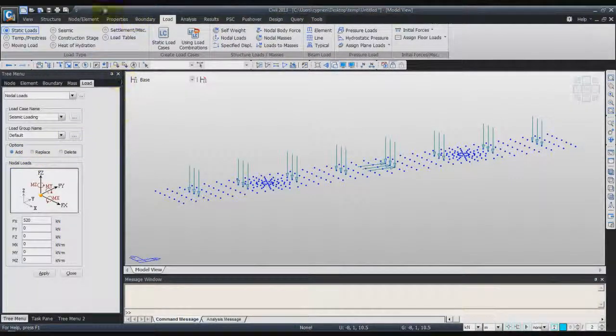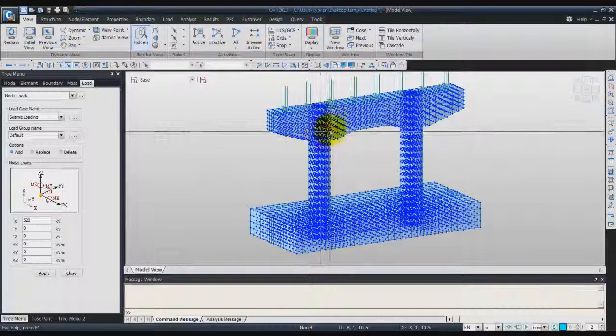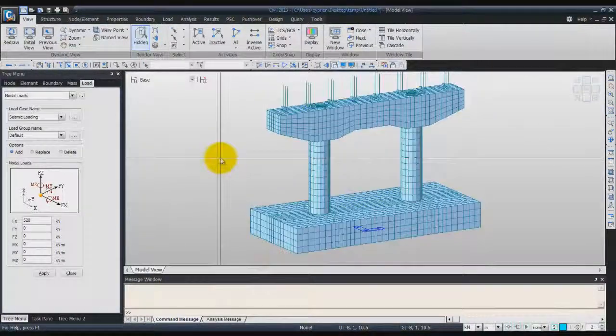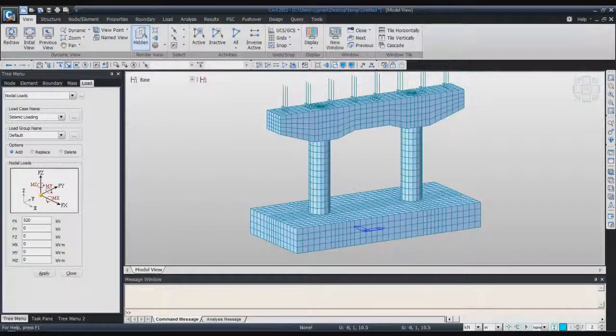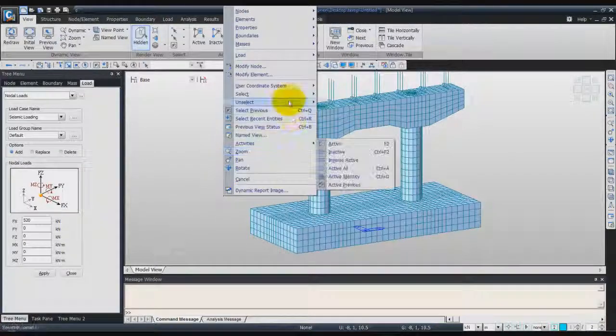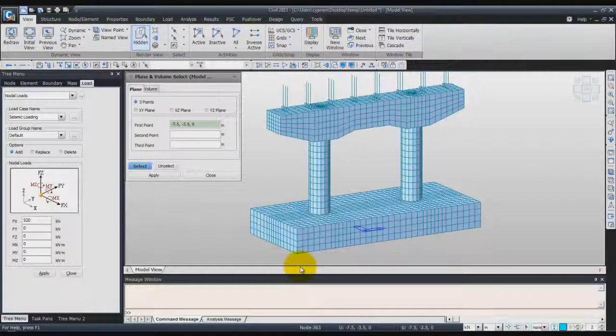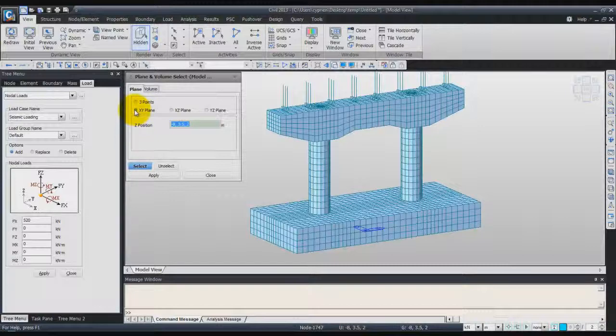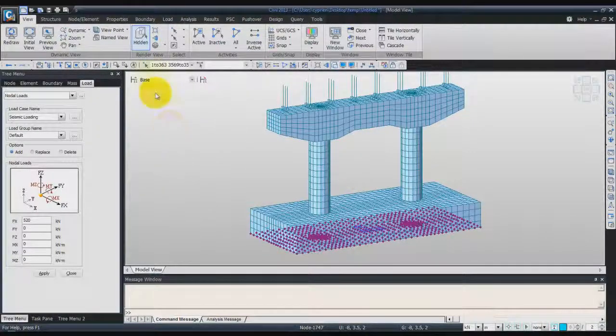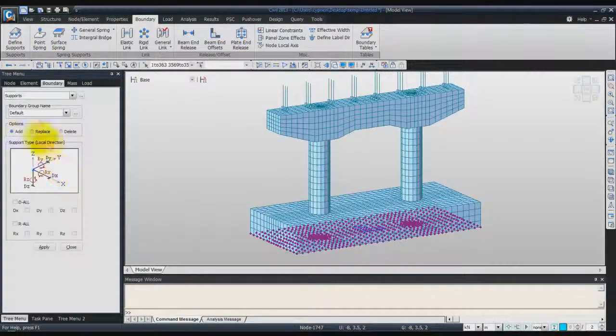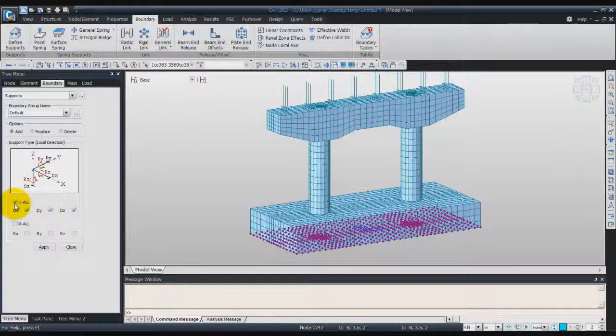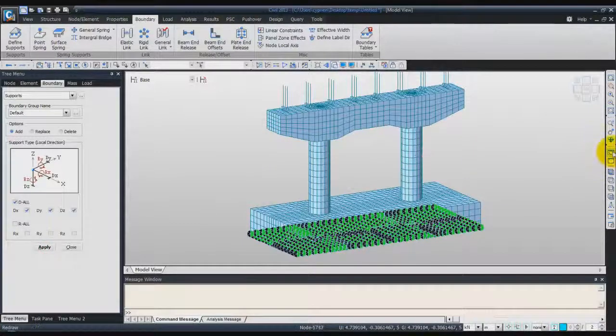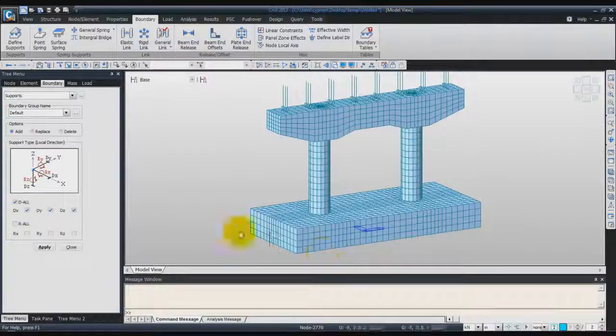Now, we'll activate again all the elements and we'll deactivate the nodes. Now that we've done that, we have to assign the boundary condition to our model. We'll select the plane of the bottom of the pier. It is the XY plane. Just enter 0 for the Z position. Click on Apply. Now, go into the Boundary tab. Click on Define Support. Add. And check the D-All to fix all the translation degrees of freedom. Now, click on Apply. And click on Redraw. And now, your model is configured.